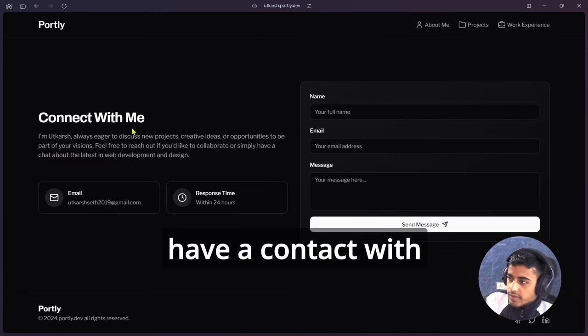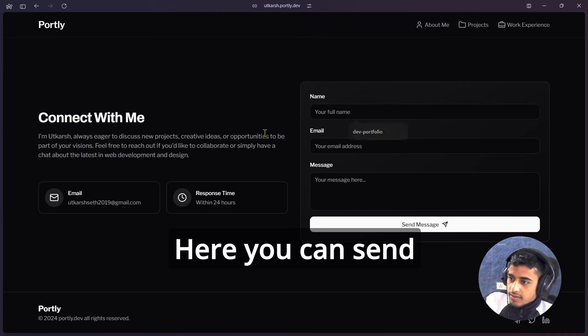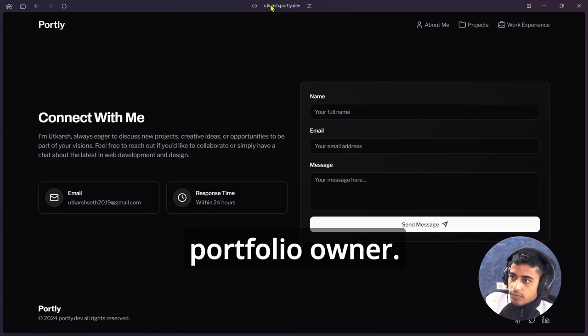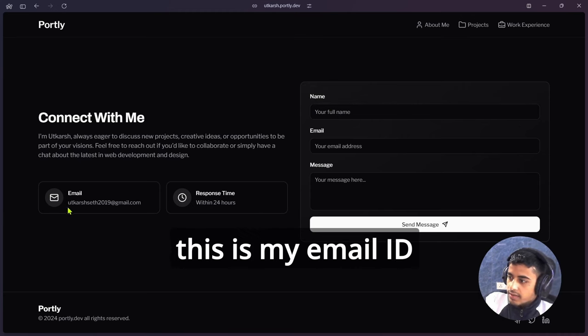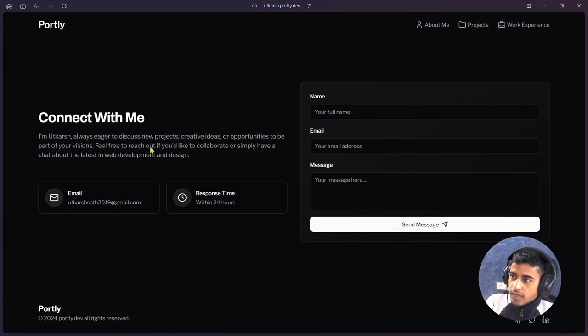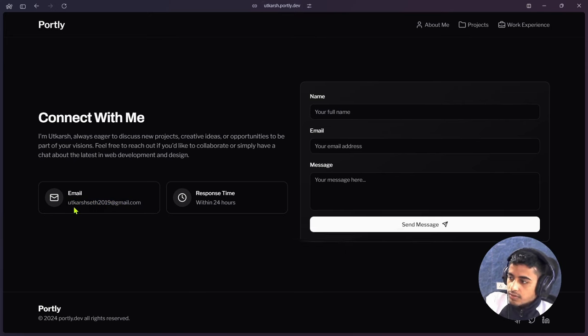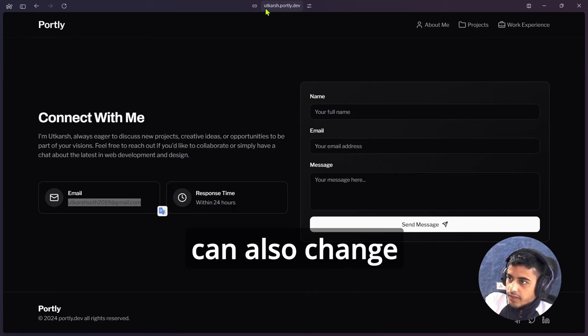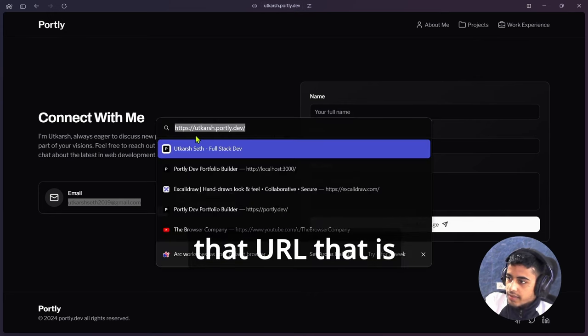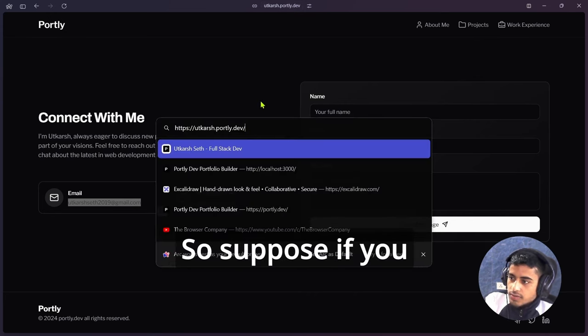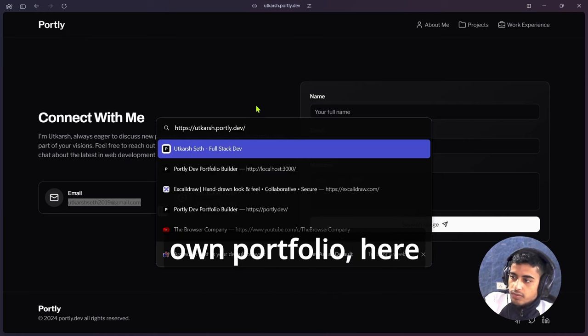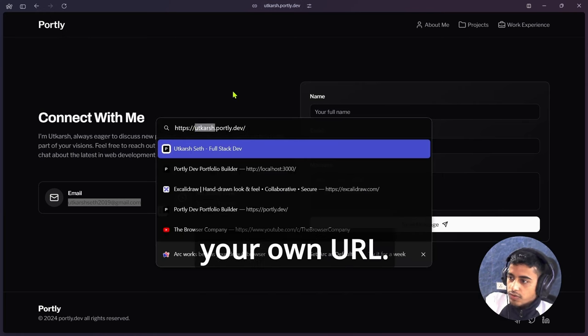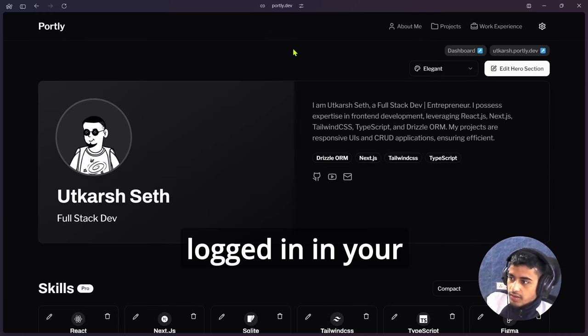In the last, we have a Contact Me section. Here you can send mail to that portfolio owner. Currently, this is my email ID for that portfolio owner. If you have created your own portfolio, you can edit that email ID. Here you can also change that URL, that is utkarsh.portly.dev. Suppose you have created your own portfolio, here you will get your own URL. Suppose you have logged in to your account by going to simply portly.dev.